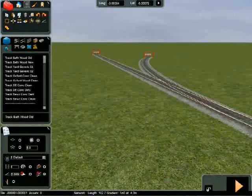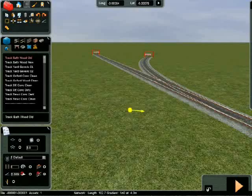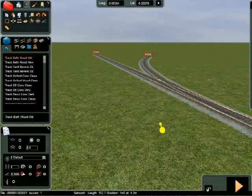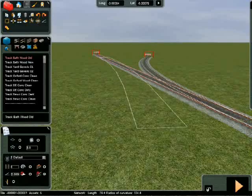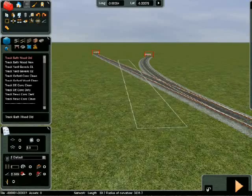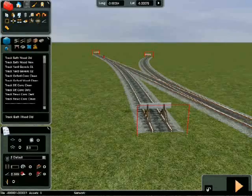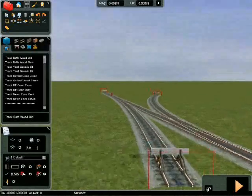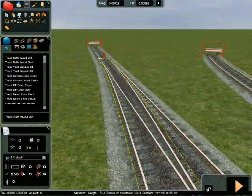Select the snap to track button on the bottom tab and lay track that will connect into the existing track. Once the guide markers find a point on the track at an angle which can create a junction, it will highlight and then snap. A left click will render the track as well as the junction dressing.